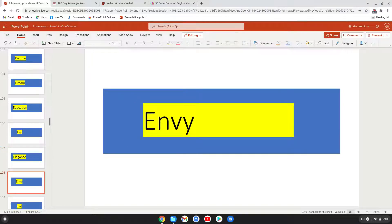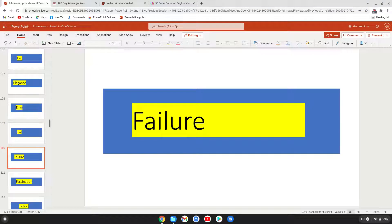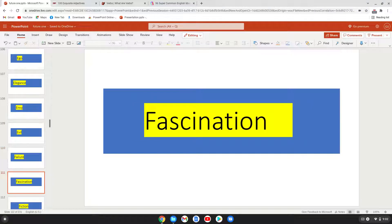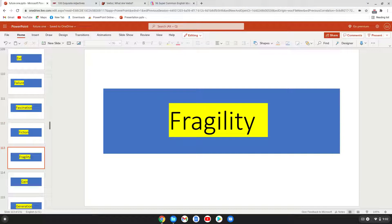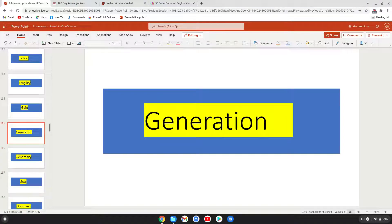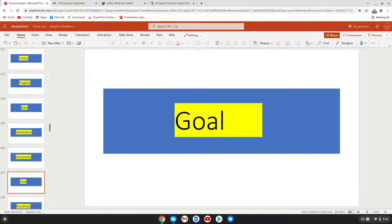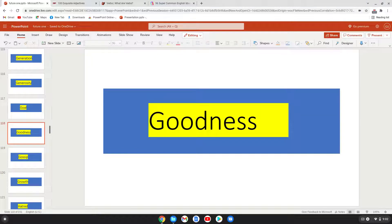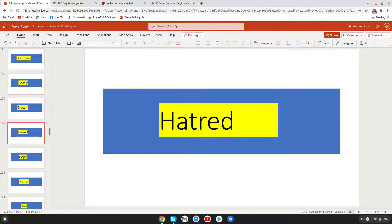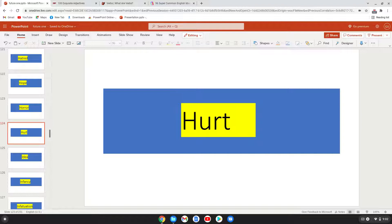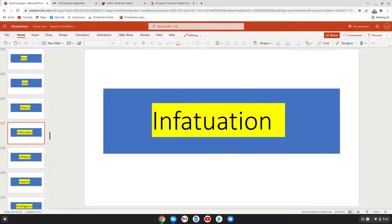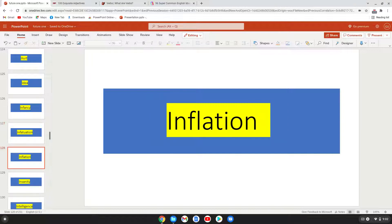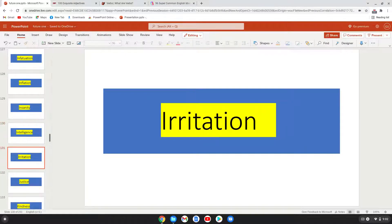Envy, evil, failure, fascination, fiction, fragility, gain, generation, generosity, goal, goodness, gossip, growth, hatred, hope, horror, hurt, idea, infancy, infatuation, inflation, insanity, intelligence, challenge.